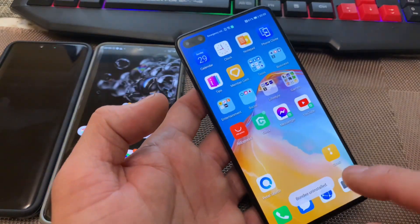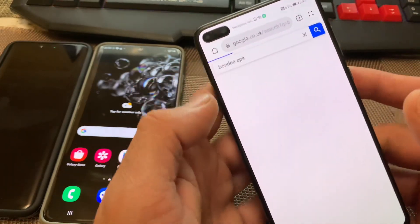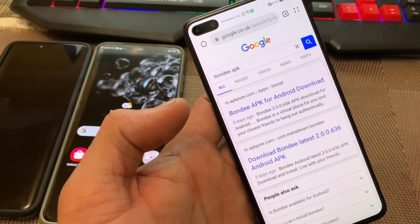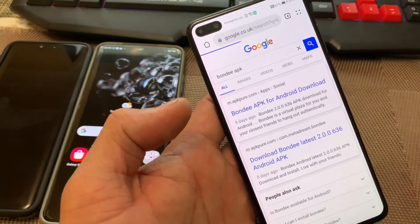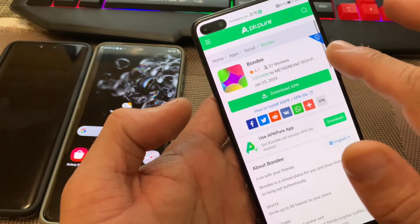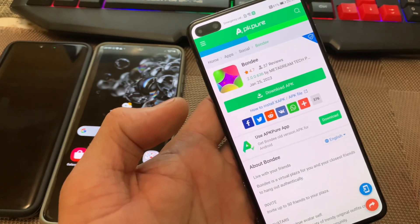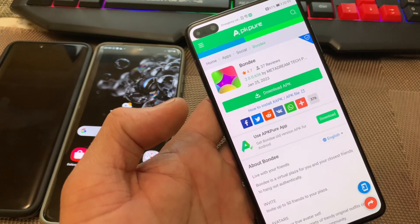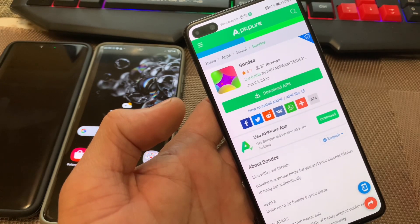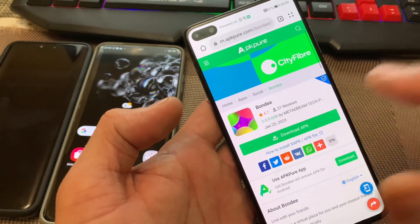Let's delete this app and I'll show you how you can download and install it. Go to your web browser, type the APK, and you'll see the first search result which is APK Pure. This app is also available on APK Combo, Tech Bigs, and Android APKs Free, so you can go on either one of these websites.